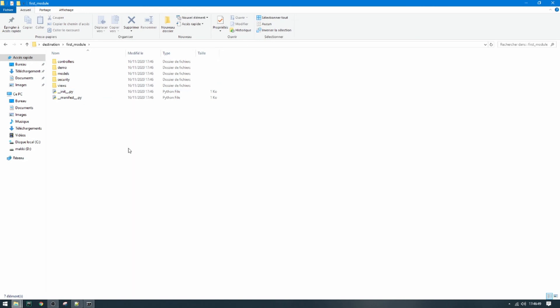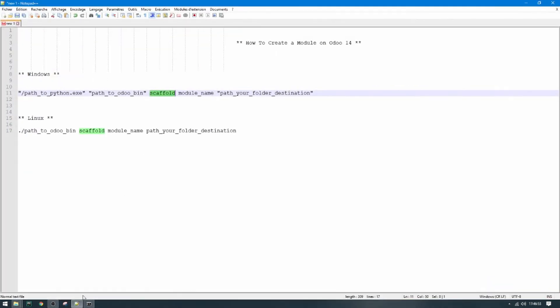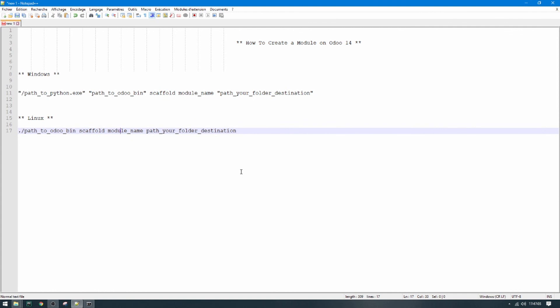So this is how to create the model on Windows. And for Linux it is the same, just open terminal and then point slash path to odoo-bin. After that scaffold plus model name and finally your folder destination. So that's all, thank you and goodbye.